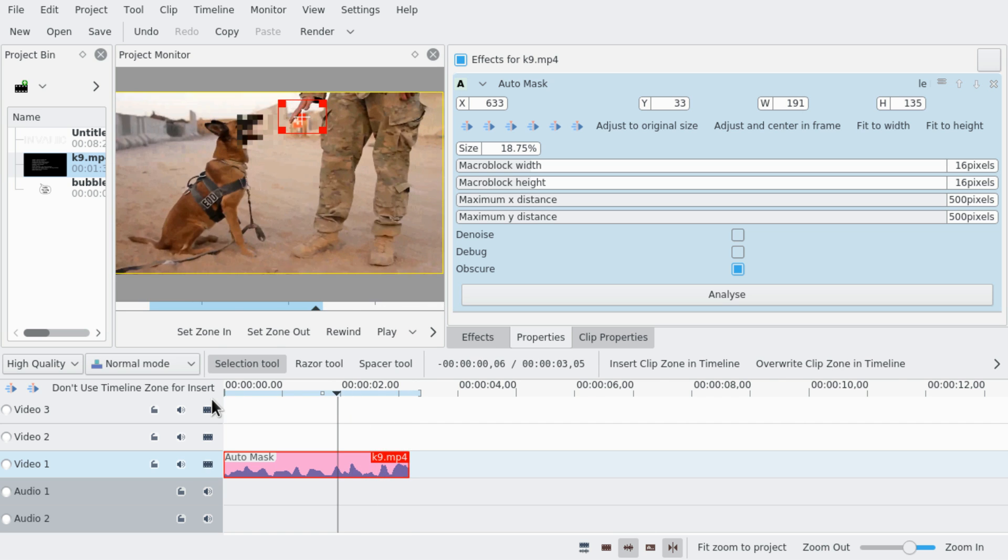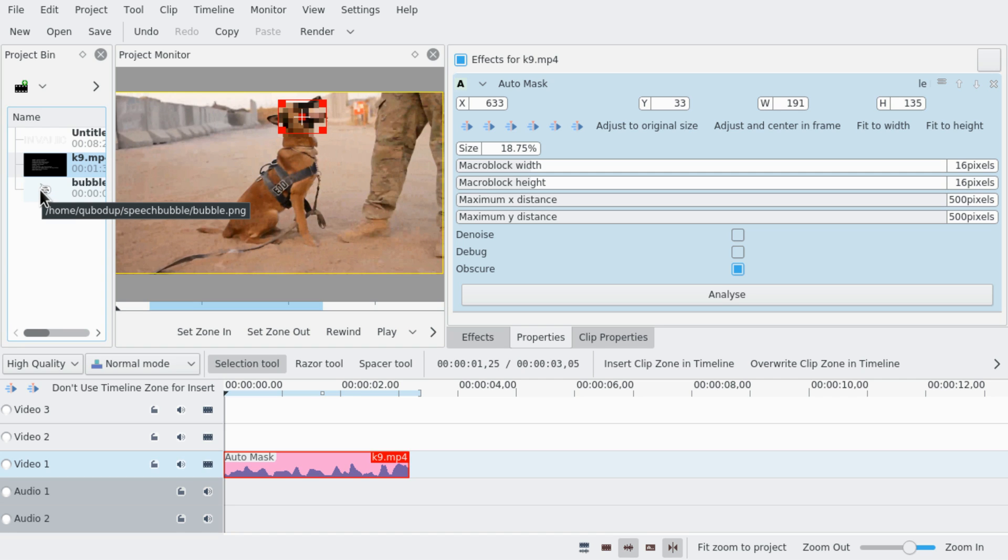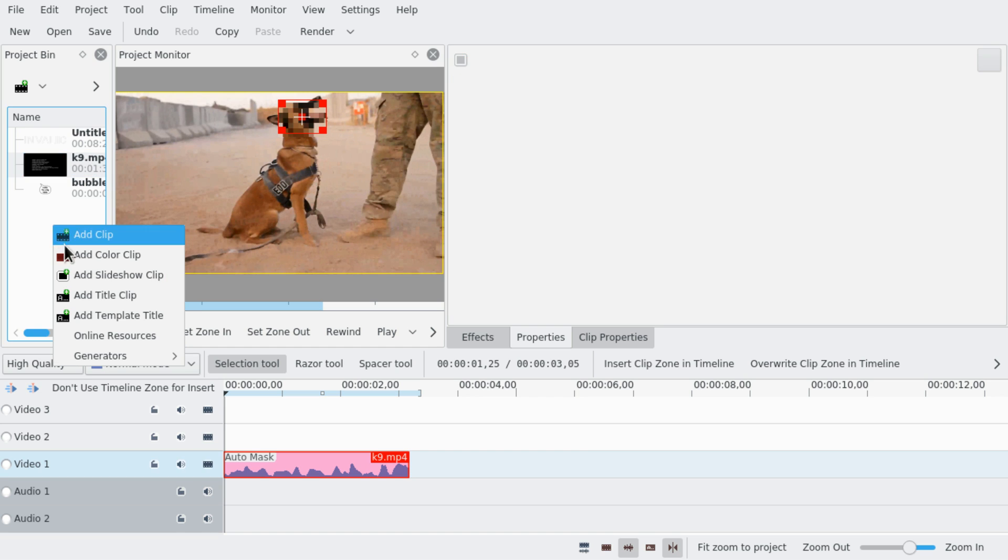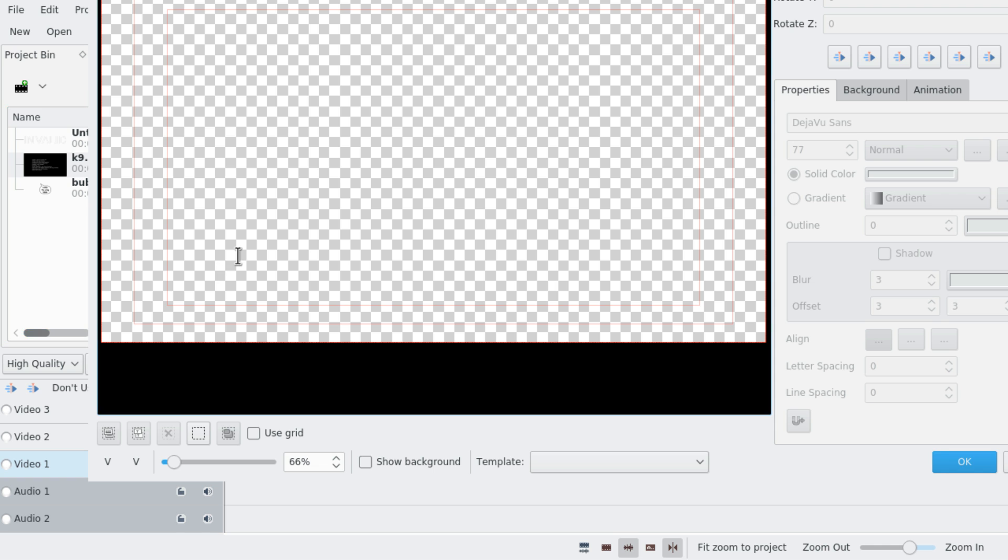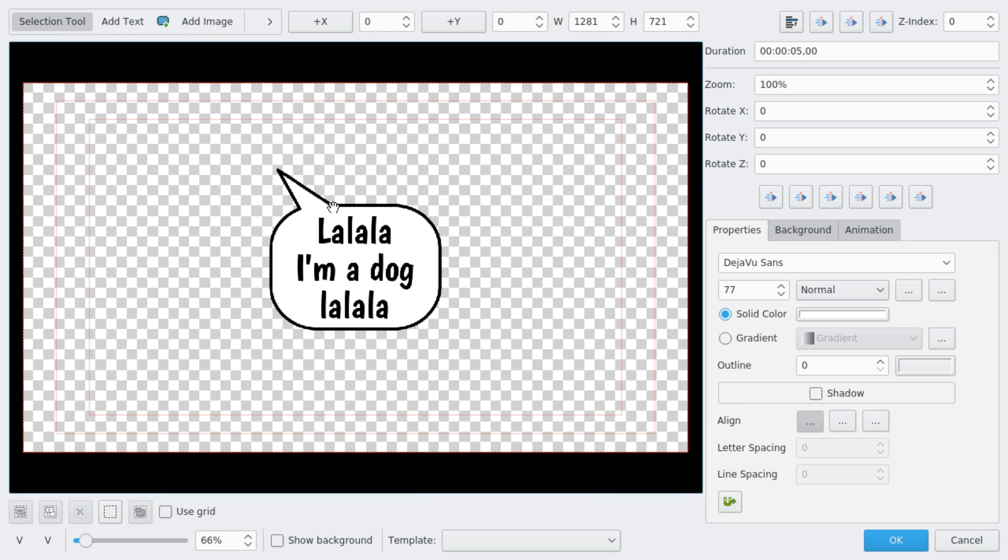So now we want to get this movement information and add it to a speech bubble. So first of all, we're gonna create a title clip and we're gonna add an image. Perfect.